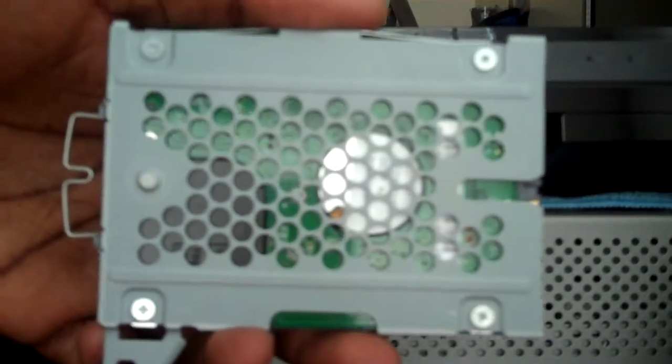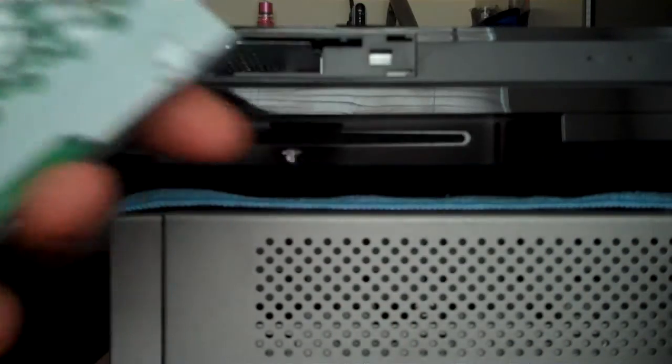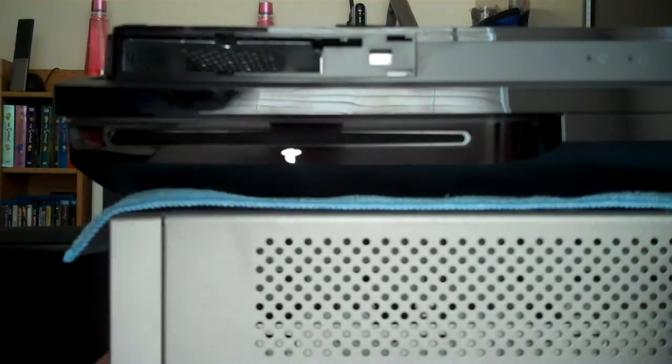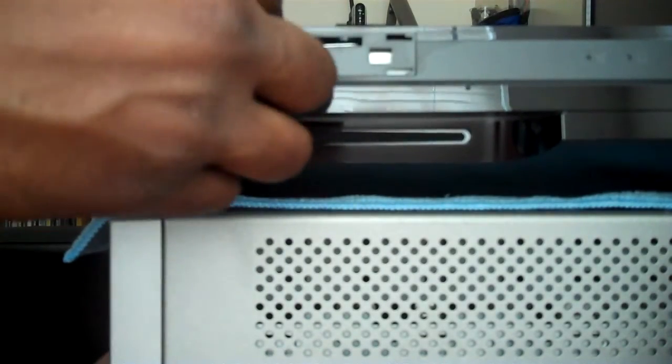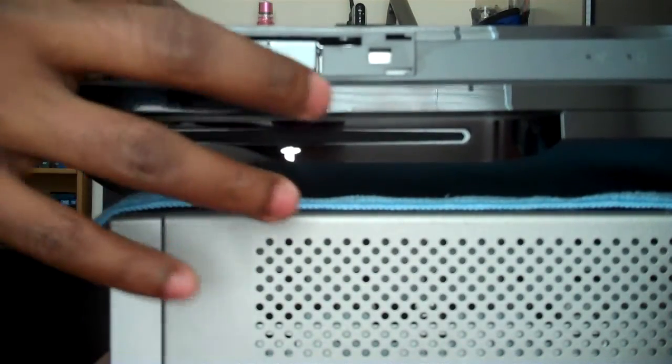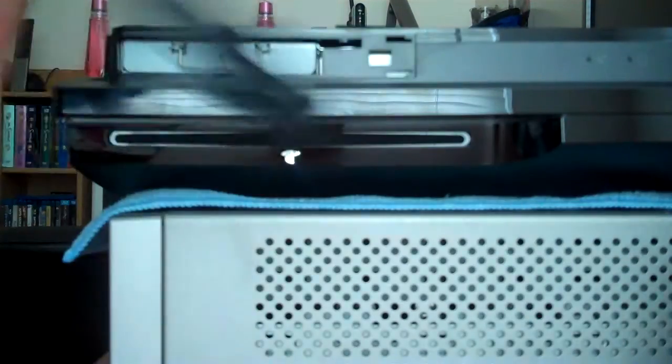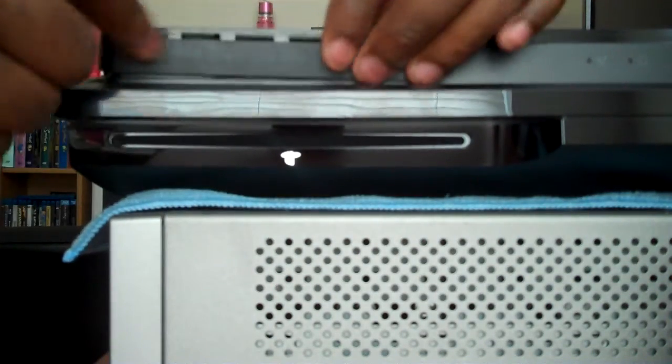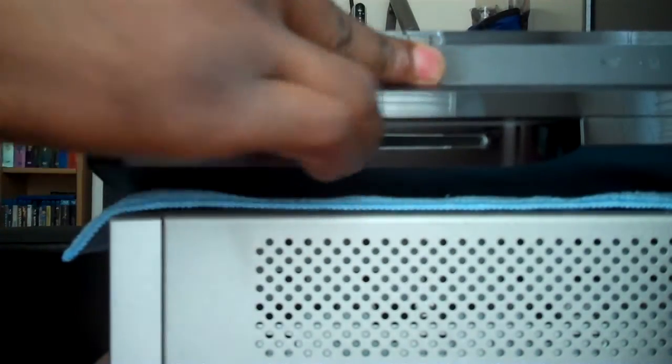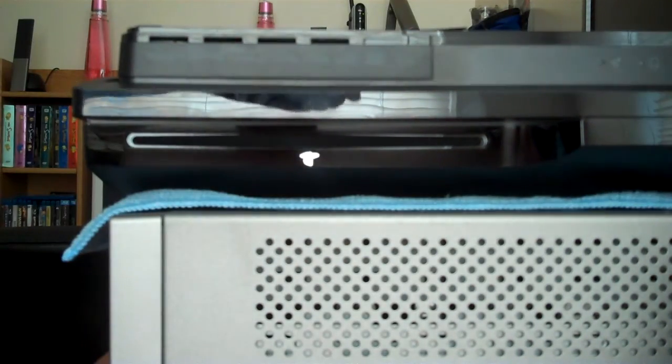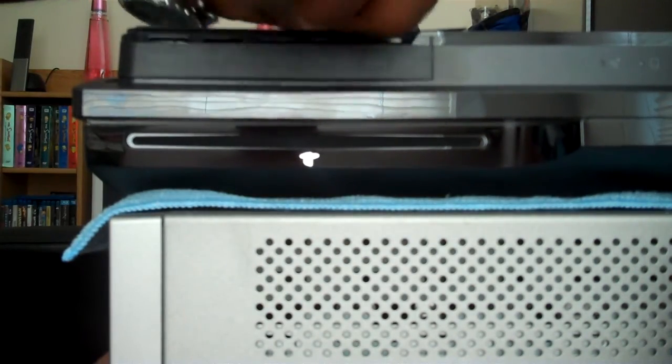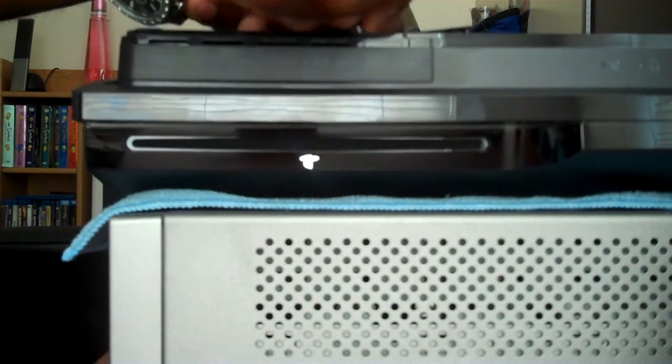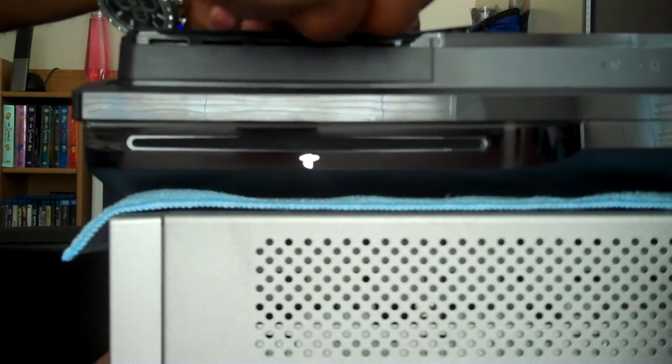Anyway, our screws are back into the PS3 drive retainer. So we're going to slide it back into the system, flip the latch down, slide this piece back onto the front, and put our screw back in place to retain the hard drive.